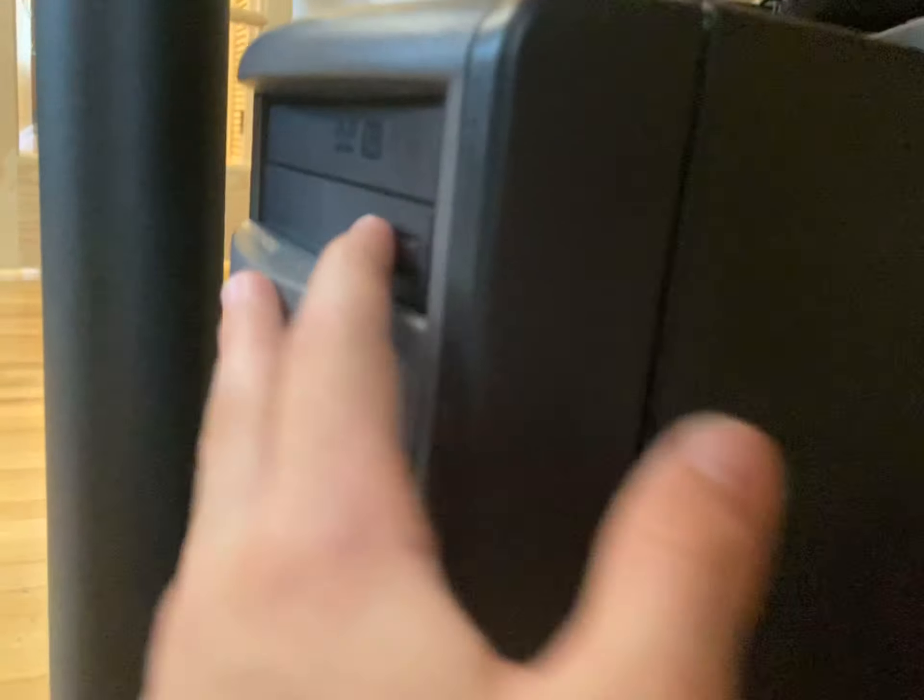So I grabbed my Dell Dimension 3000, great computer, 15 bucks. It has a modem in it, so first time ever using a modem in the computer like that, right down there, plugged in, daisy-chained it, plugged it into the data port.